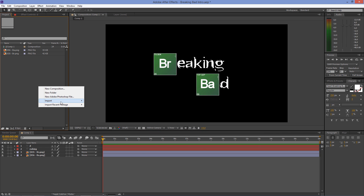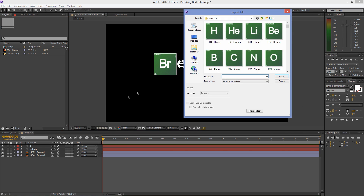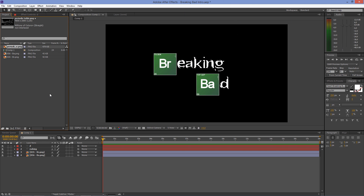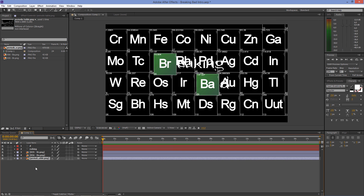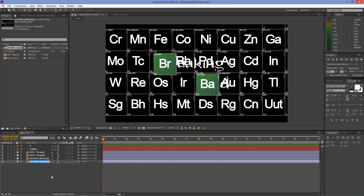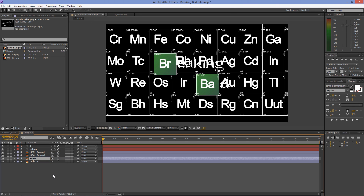Import the periodic table and put it on the timeline. Duplicate it by hitting Ctrl+D (or Cmd+D on a Mac). I'll rename the first periodic table to 'table bromine' and the second to 'table barium'.